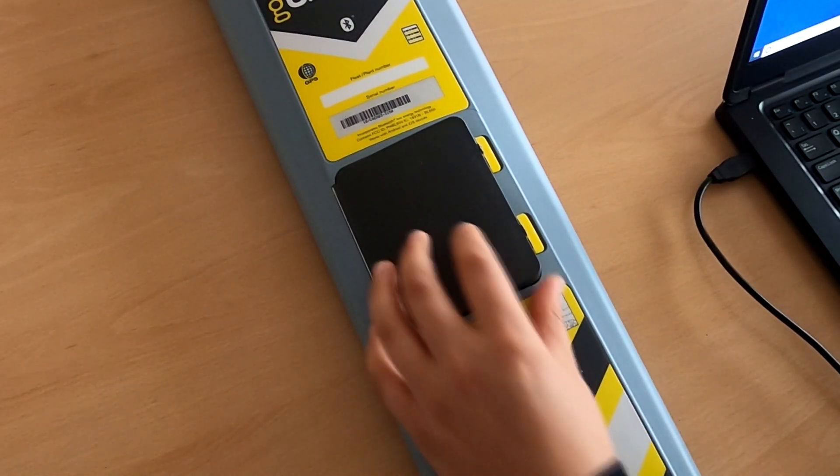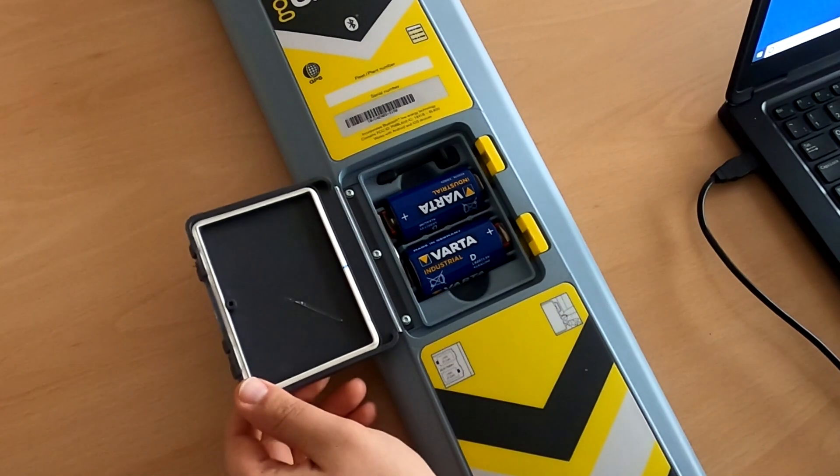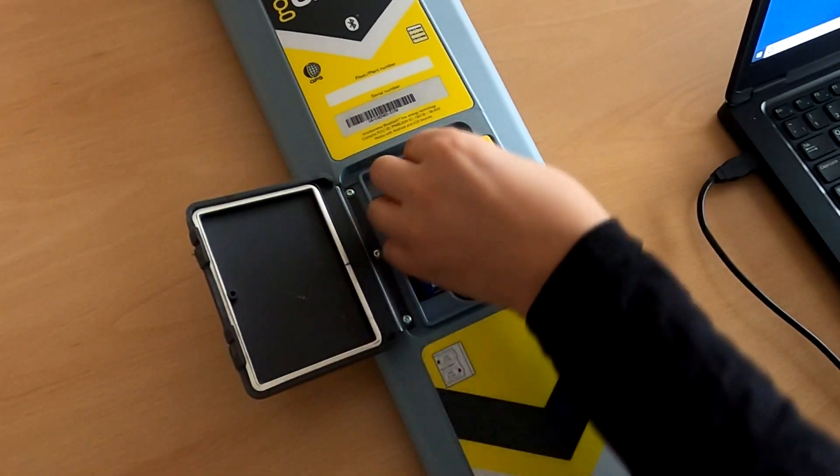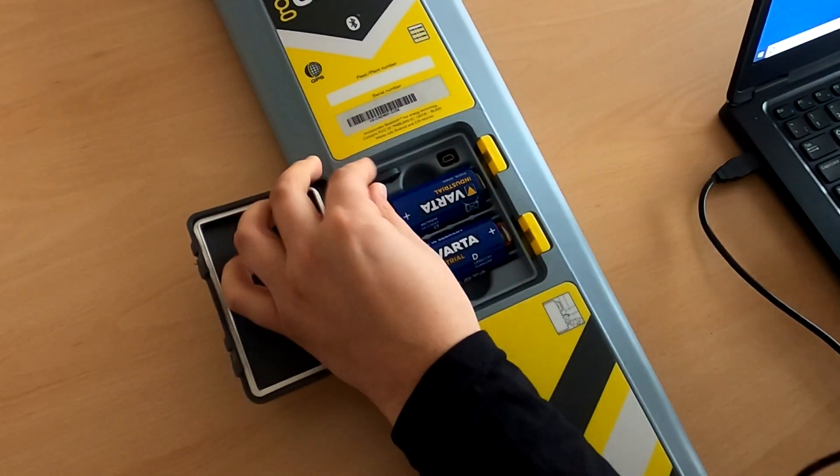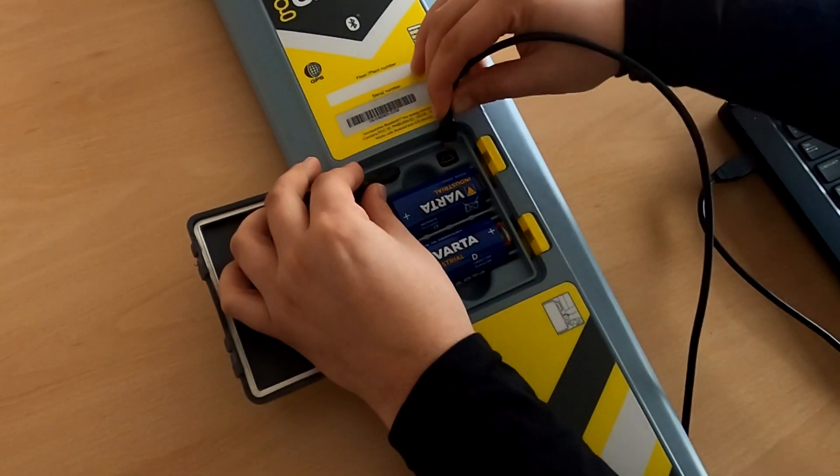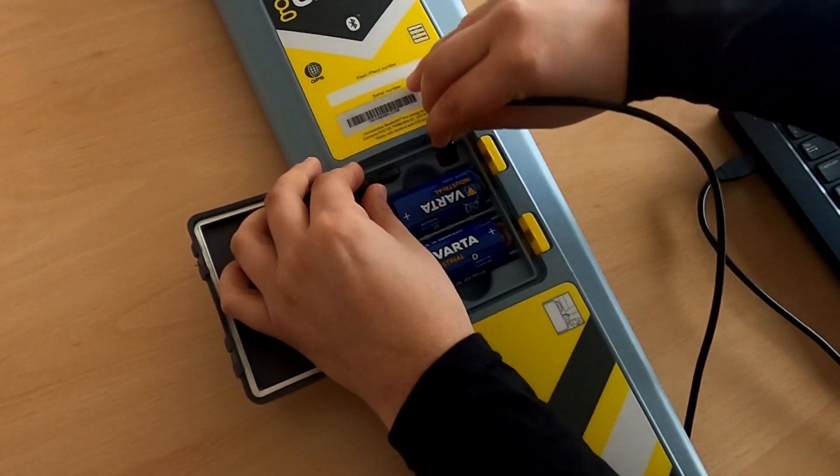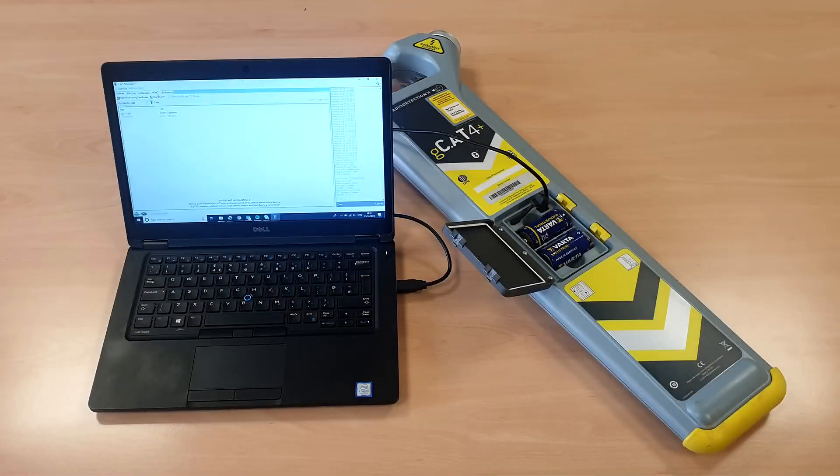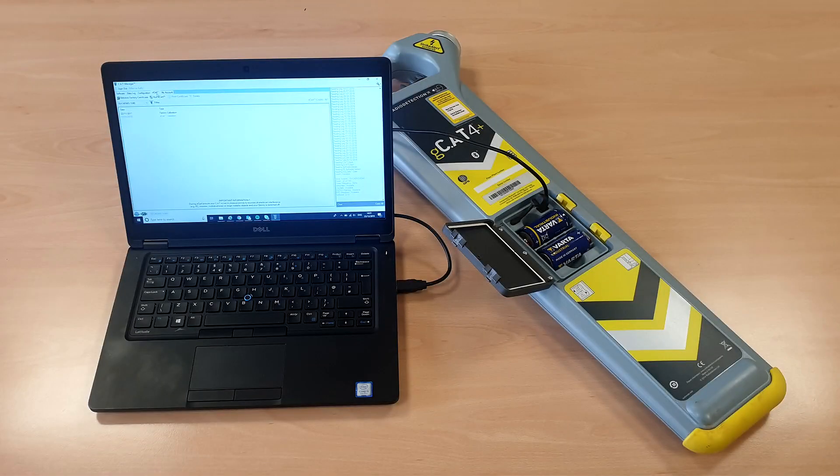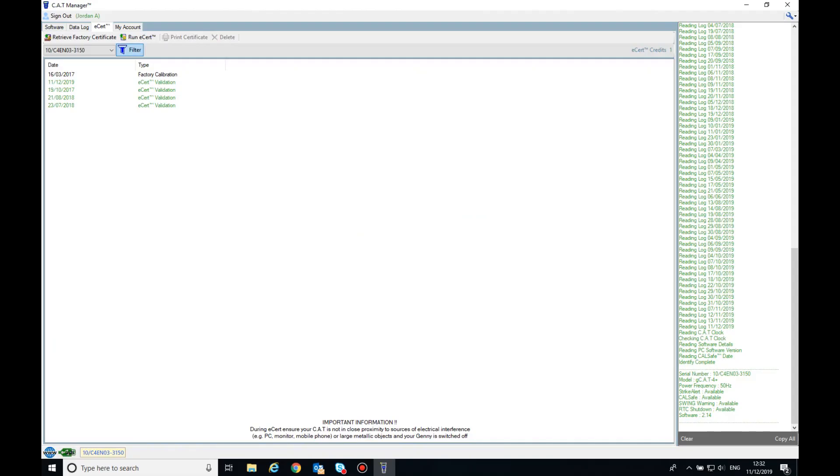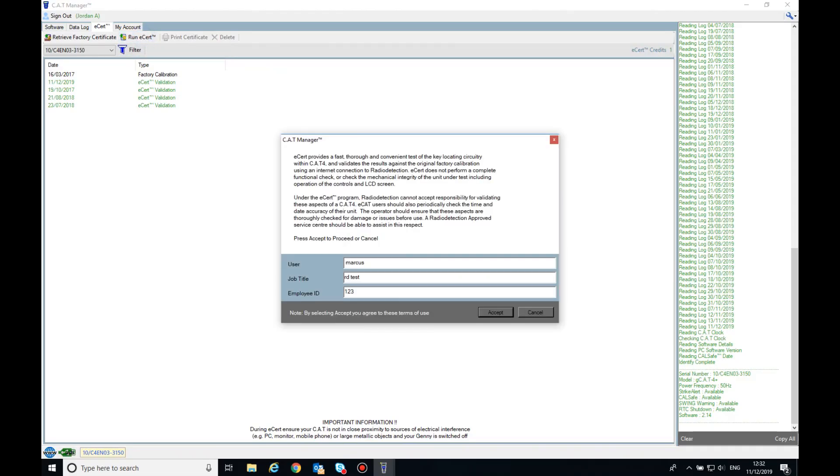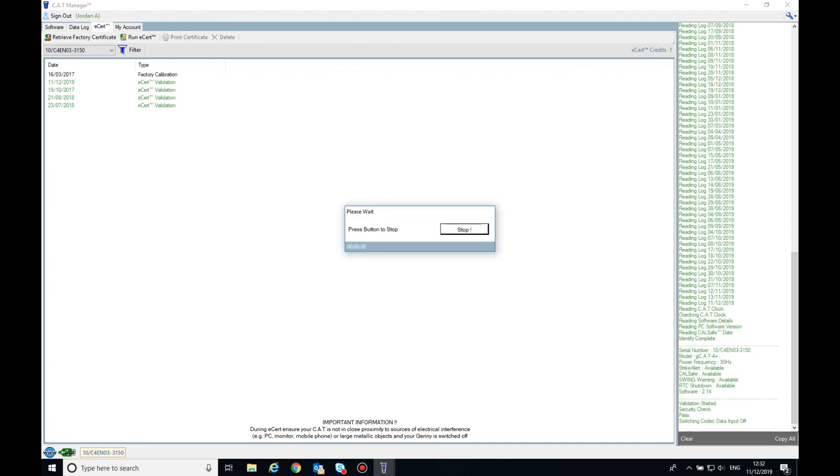To run an eCert, sign into your CatManager account and then connect your cat to your PC using the mini USB to USB cable. Ensure you're in an area without any electrical interference. You can now run an eCert by selecting Run eCert at the top of the screen. A window will then open for the mandatory details. Once you have entered your details, select Accept and the eCert will automatically run.